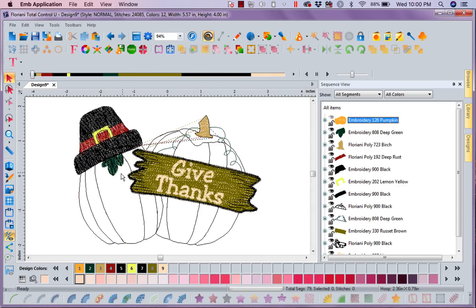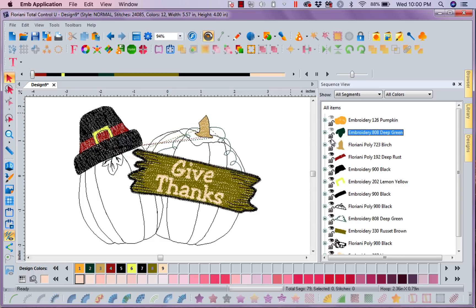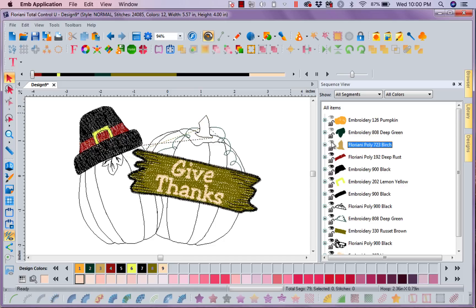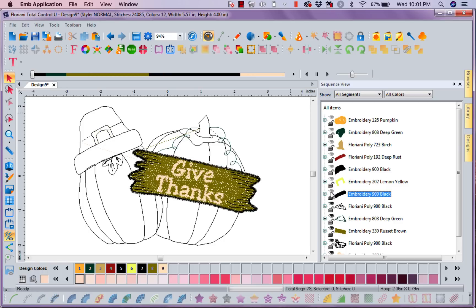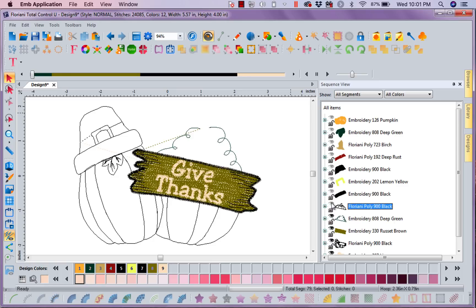And then I'm going to put this leaf to sleep, and I'm going to put the stem to sleep. The band on the hat is going to sleep. The hat itself is going to go to sleep, the buckle. And you can see as I go through here how I'm putting pieces to sleep.